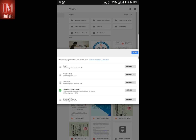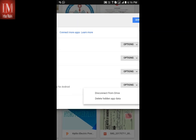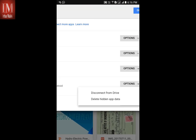Go to the options. You have two choices: delete hidden app data, or disconnect from Drive. I will choose delete hidden app data.